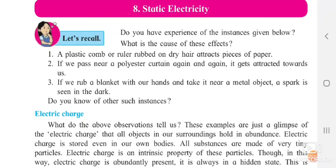Welcome all. Today we are going to start our 8th lesson, that is static electricity. In your earlier classes — in 6th standard — you have already studied about electrostatic force and static electricity.